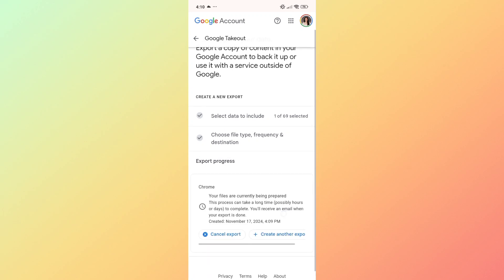Once you open this zip file, you'll be able to find the deleted history that you have on Google Chrome.